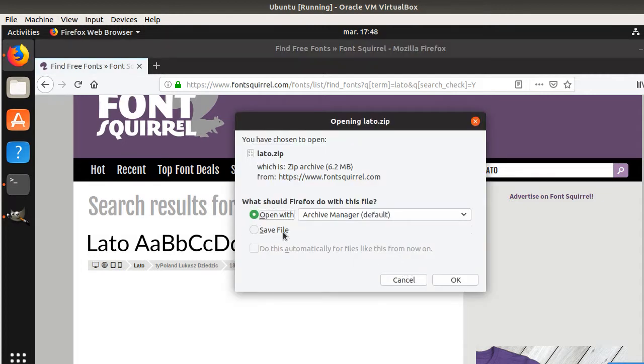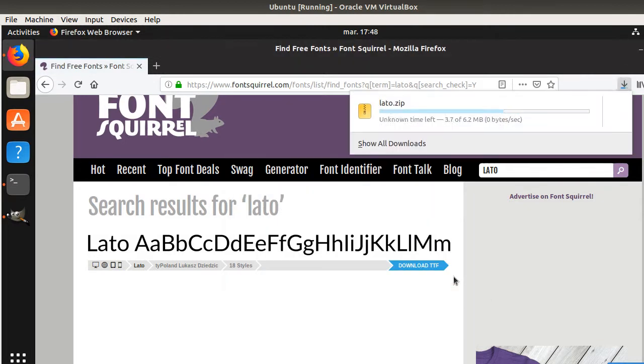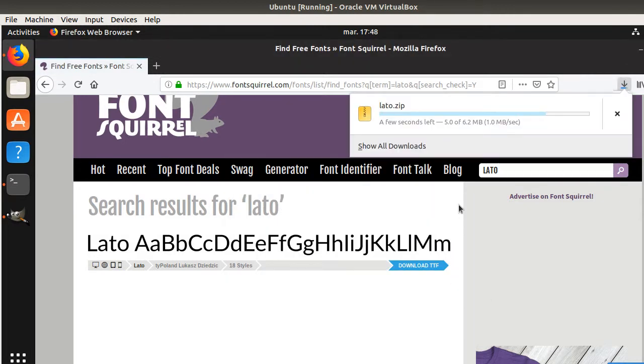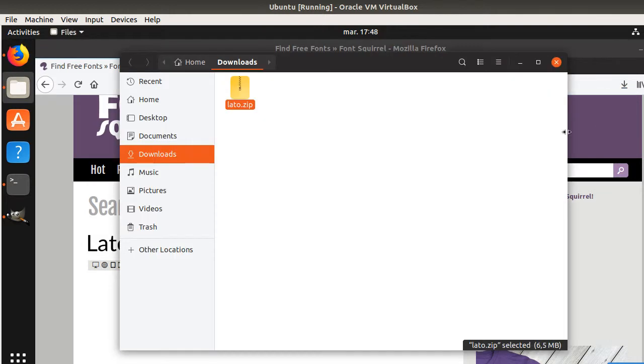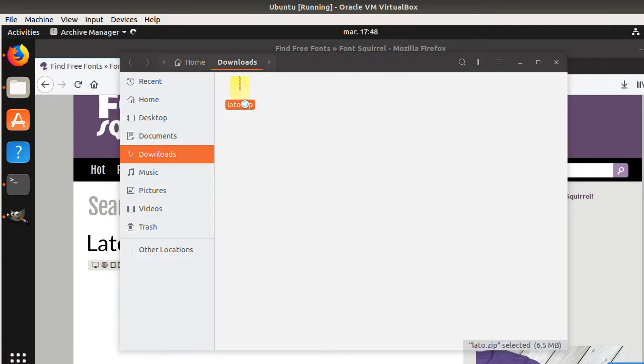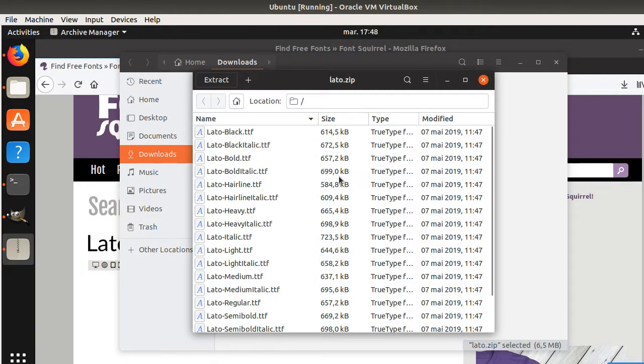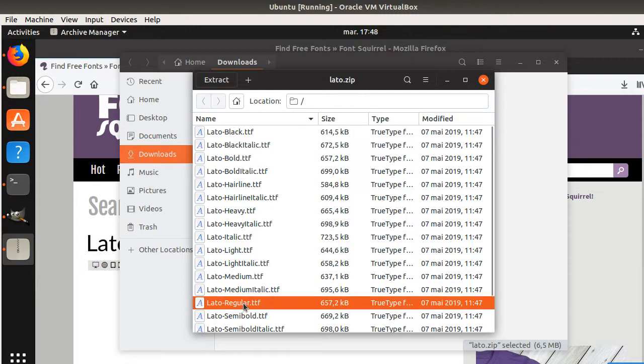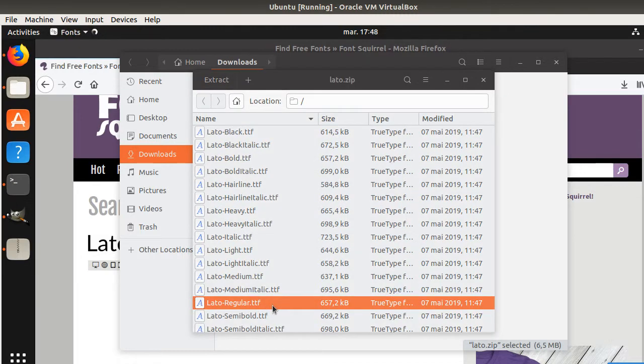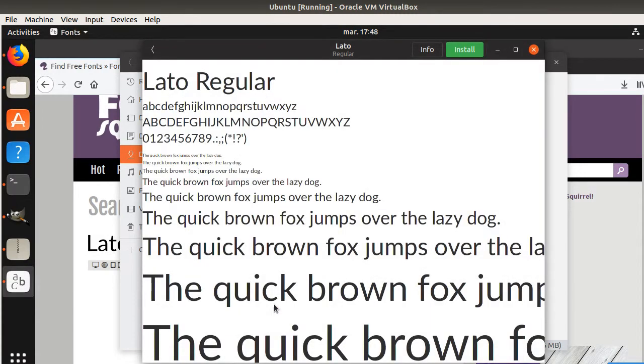I'm going to save it. And what's going to happen now is that you can go here and then you can select the font that you want. Let's say that's going to be the LATO regular. I can click on this one and I can click here on Install. It may be possible on some GNU Linux distributions to do this.